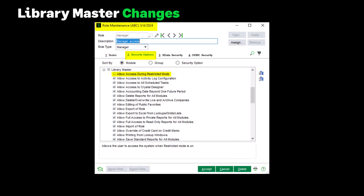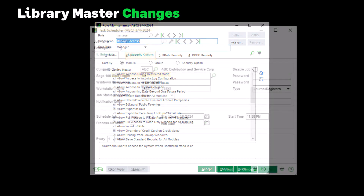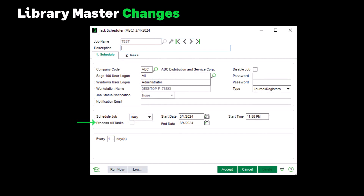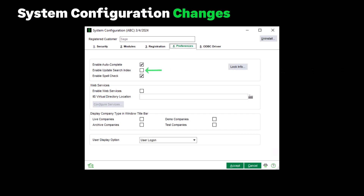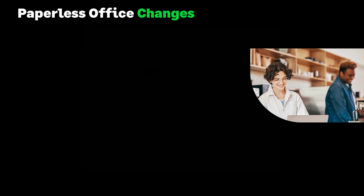Turning on Restricted Mode will not force users currently logged in out of Sage 100, but instead when launching a new task, a message appears telling them to log out. In Library Master, a new Process All Tasks checkbox has been added to the Schedule tab in Task Scheduler. If this checkbox is checked, all tasks in the Task Scheduler Schedule tab are forced to execute even if one or more of them fail. Any errors or warnings will be noted in the job log and email notifications. A new option, Enable Update Search Index, was added on the Preferences tab in System Configuration. If this option is selected, as customer, employee, vendor, item, or account records are updated, they appear in the autocomplete search results without having to run the Build Search Index utility. We recommend you add the Build Search Index utility to Task Scheduler and run it periodically.